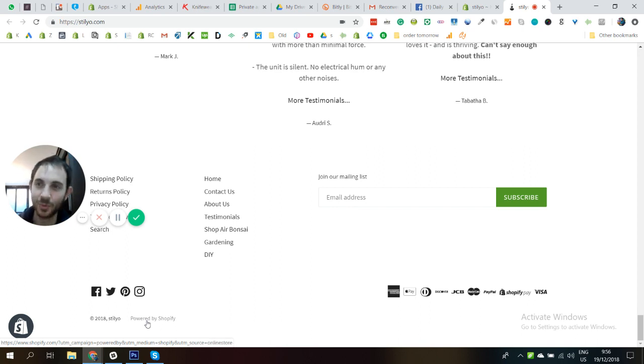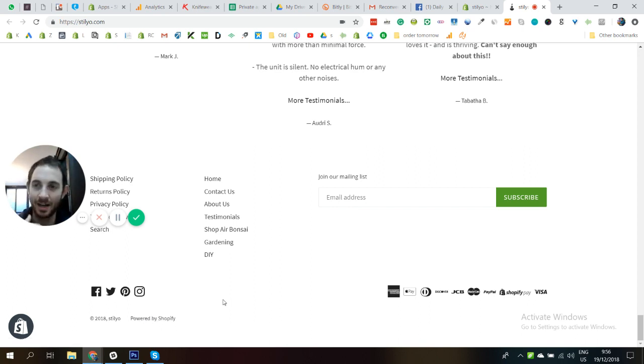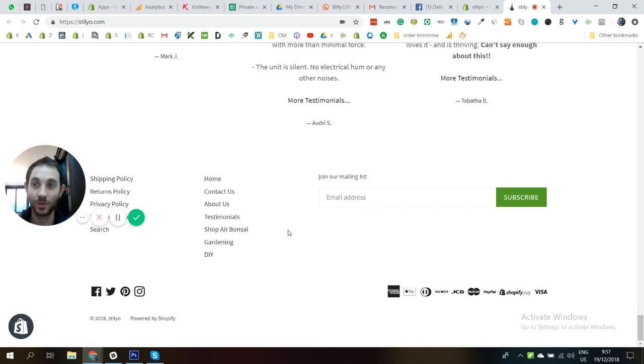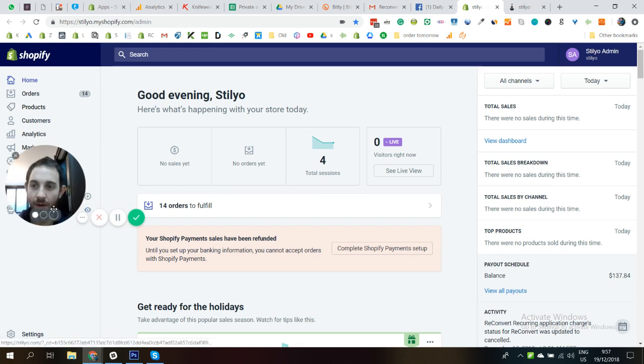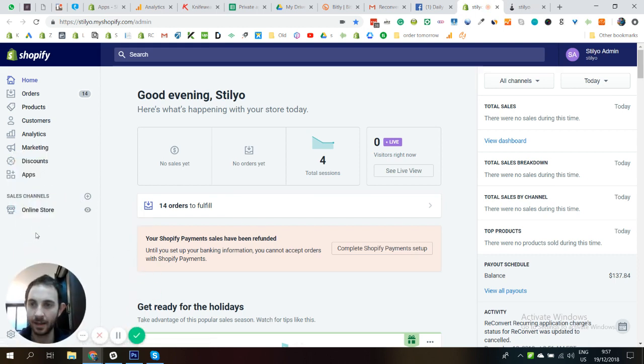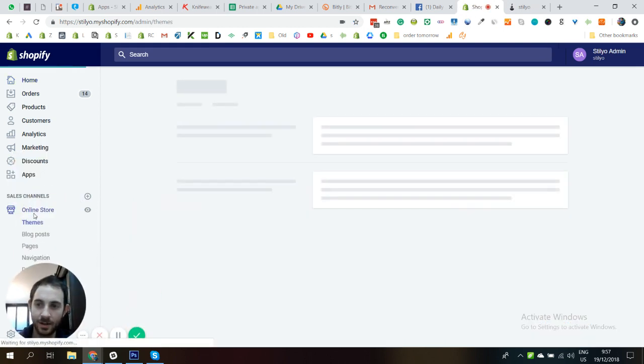So now we're going to talk about how to remove that. It's actually very simple and everybody can do it. All you need to do is just go back to your Shopify admin and click on online store.